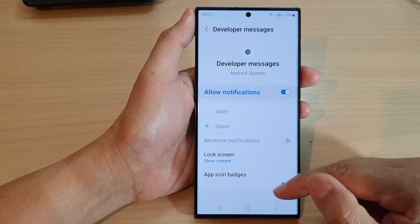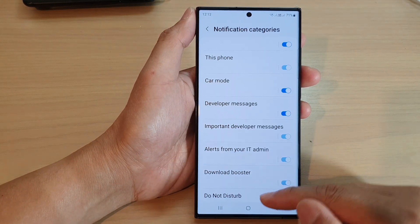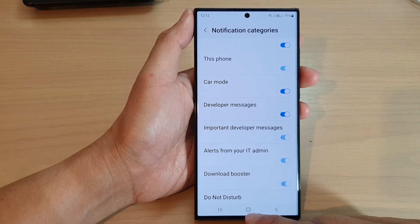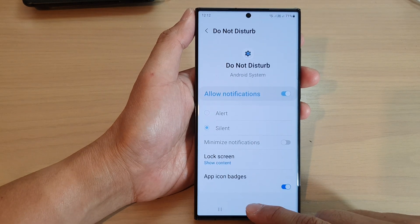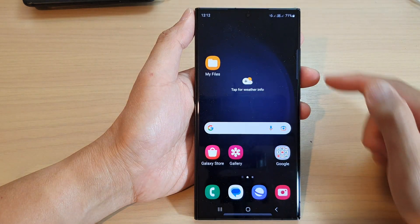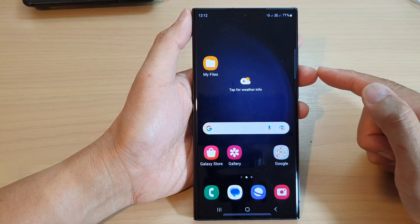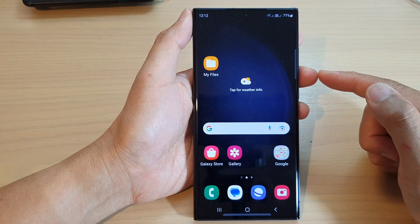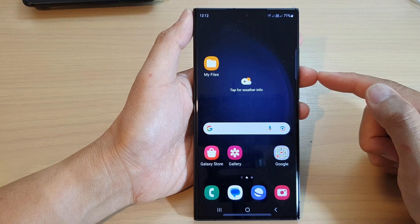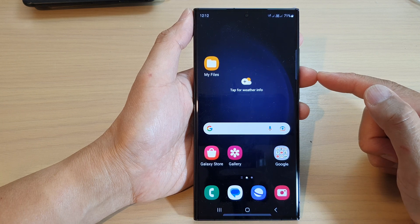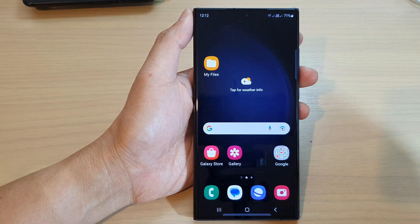And that's it. Finally, you can tap on the home button to return back to the home screen. Thank you for watching this video. Please subscribe to my channel for more videos.